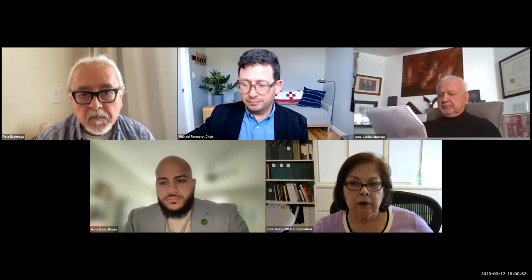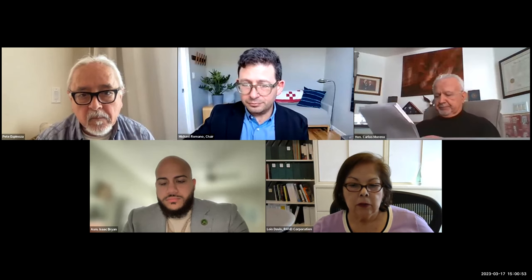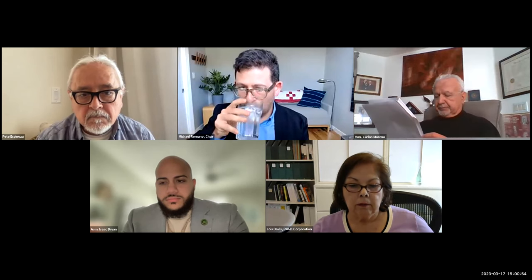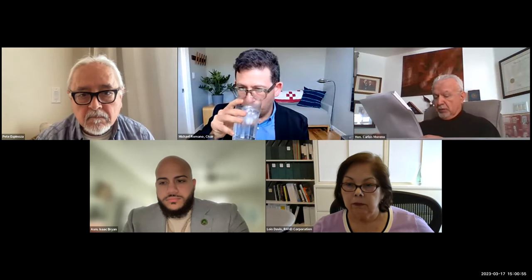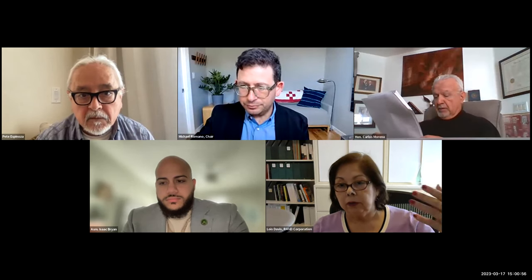Thank you so much. What I want to do is to share with you a briefing that summarizes quickly the key points that I wanted to discuss today.